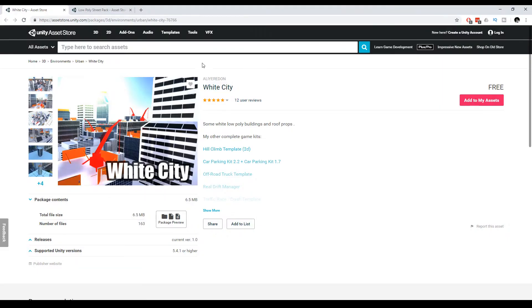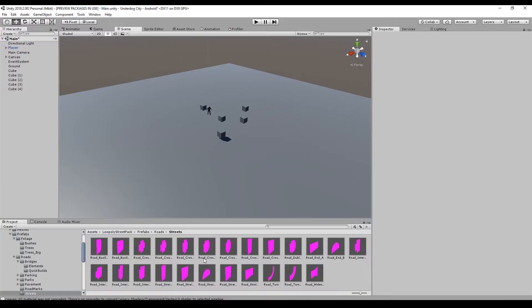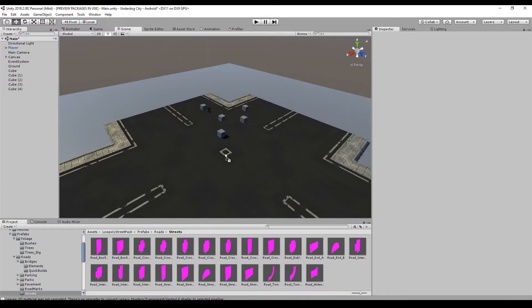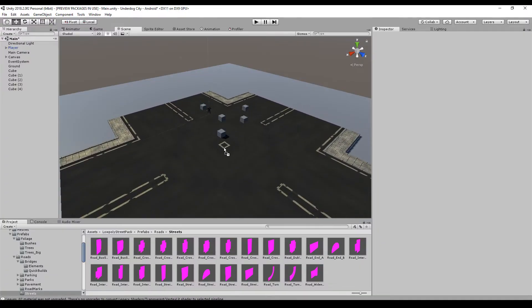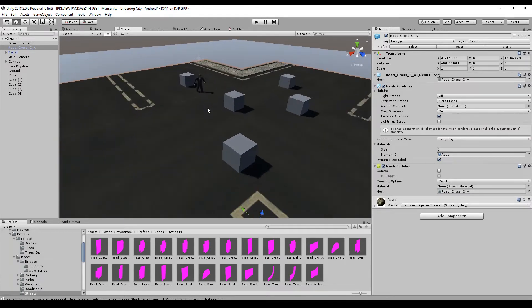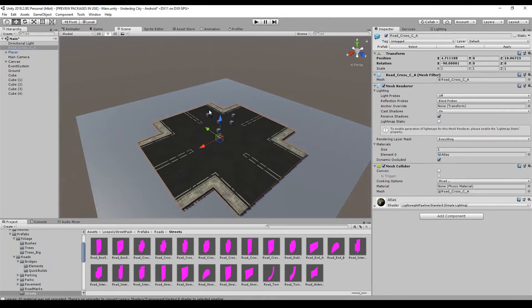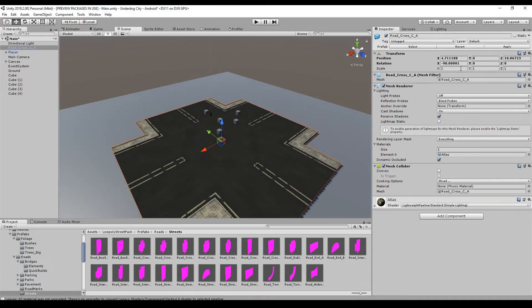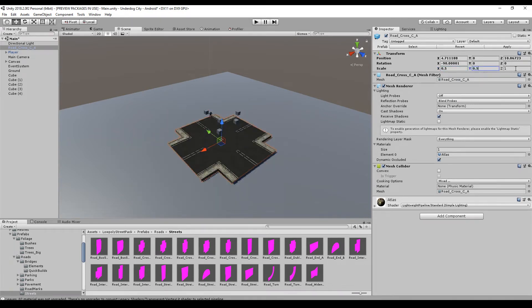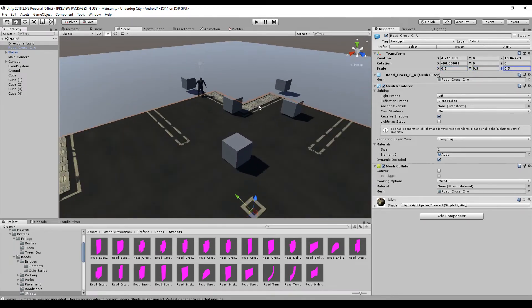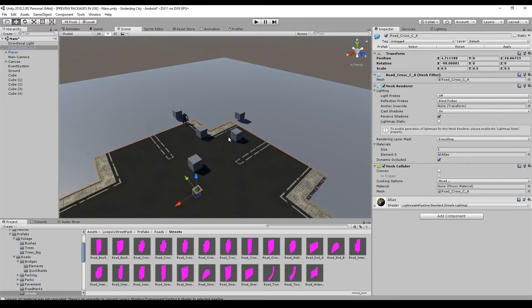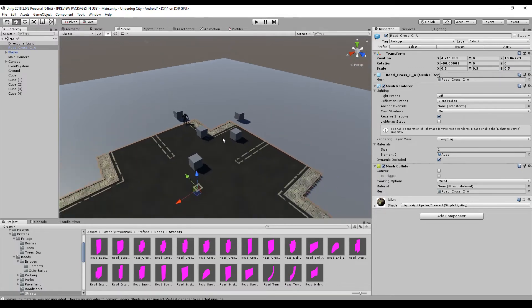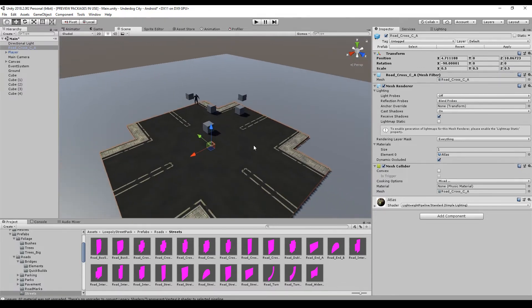I think I'll go for white city and low poly street pack. Let's have a look. Whoa, okay. This is really big or maybe even too big. Maybe I have to scale everything down. I'll import by 0.5 so it makes more sense. Yeah, this makes more sense. Okay, let's build it.